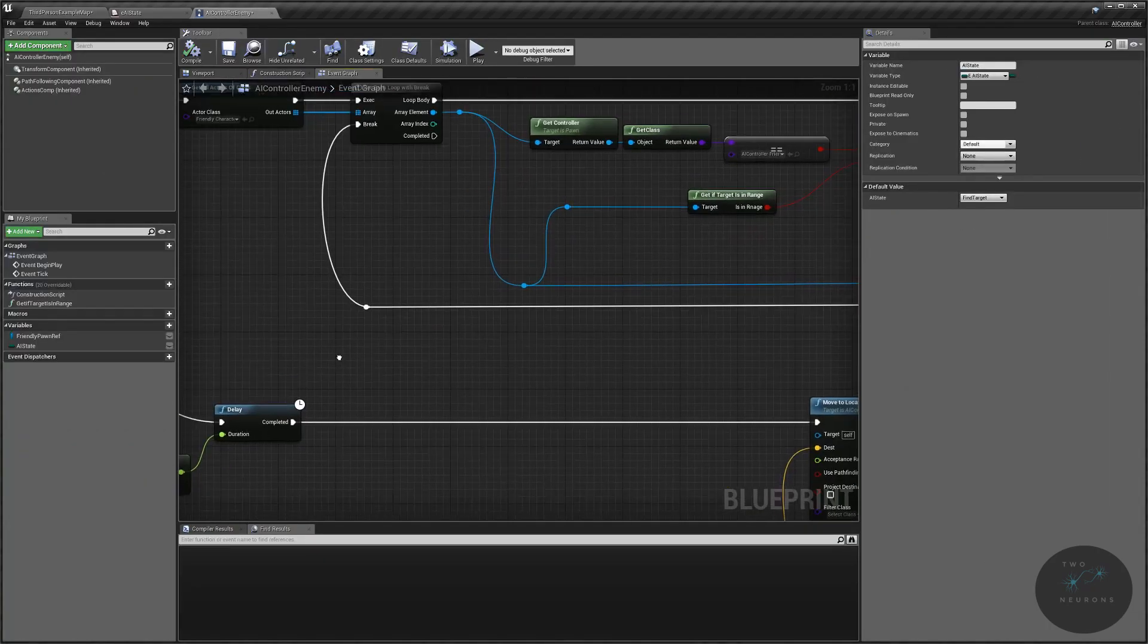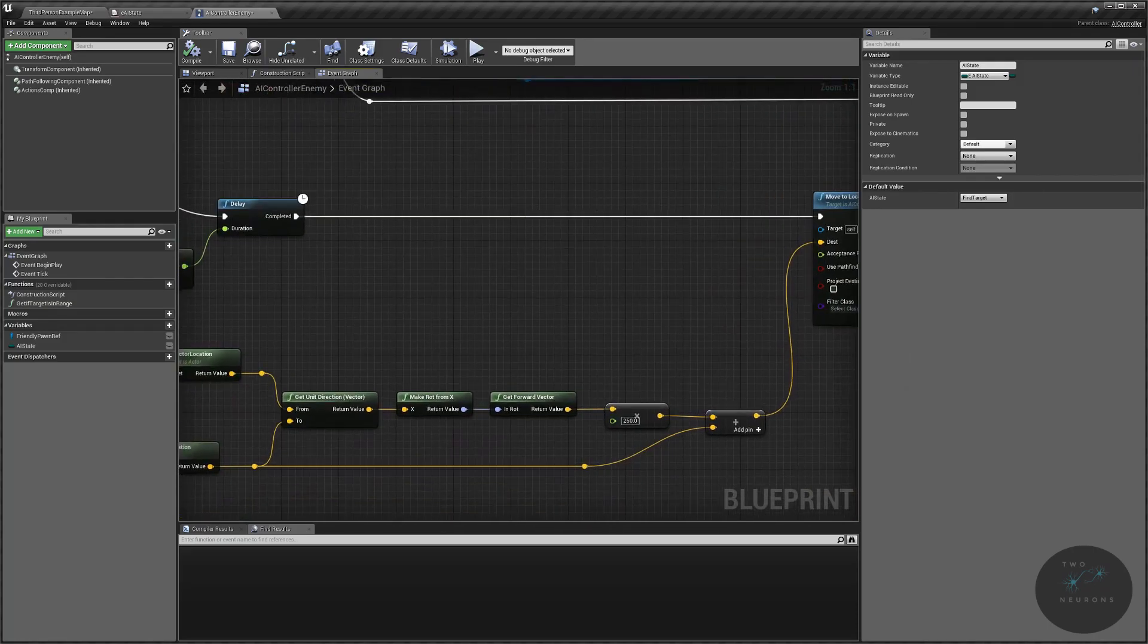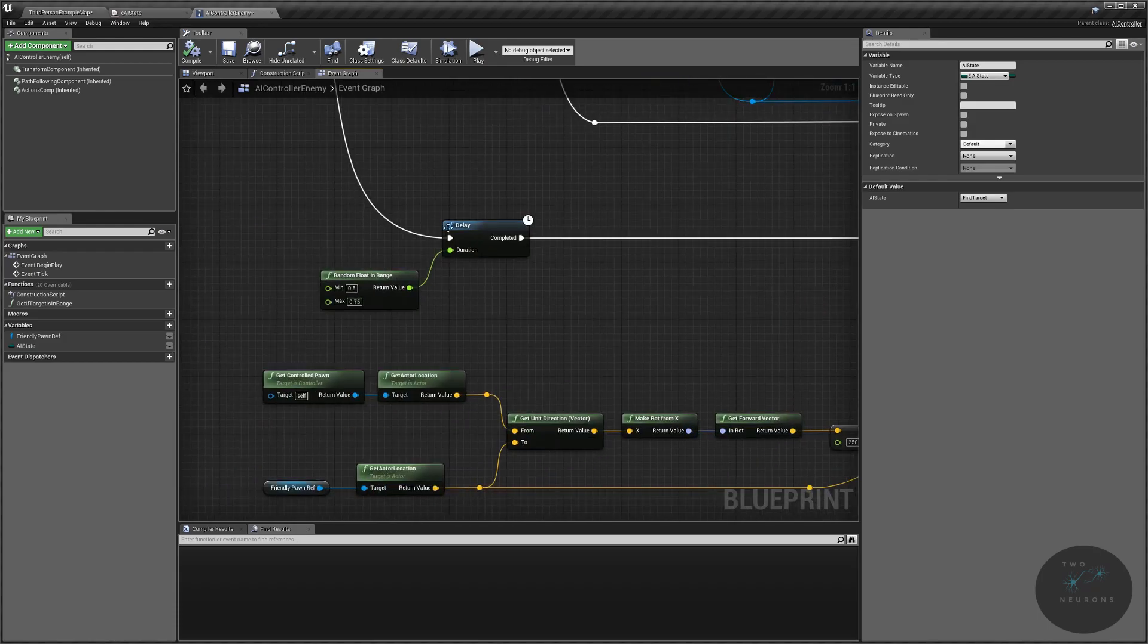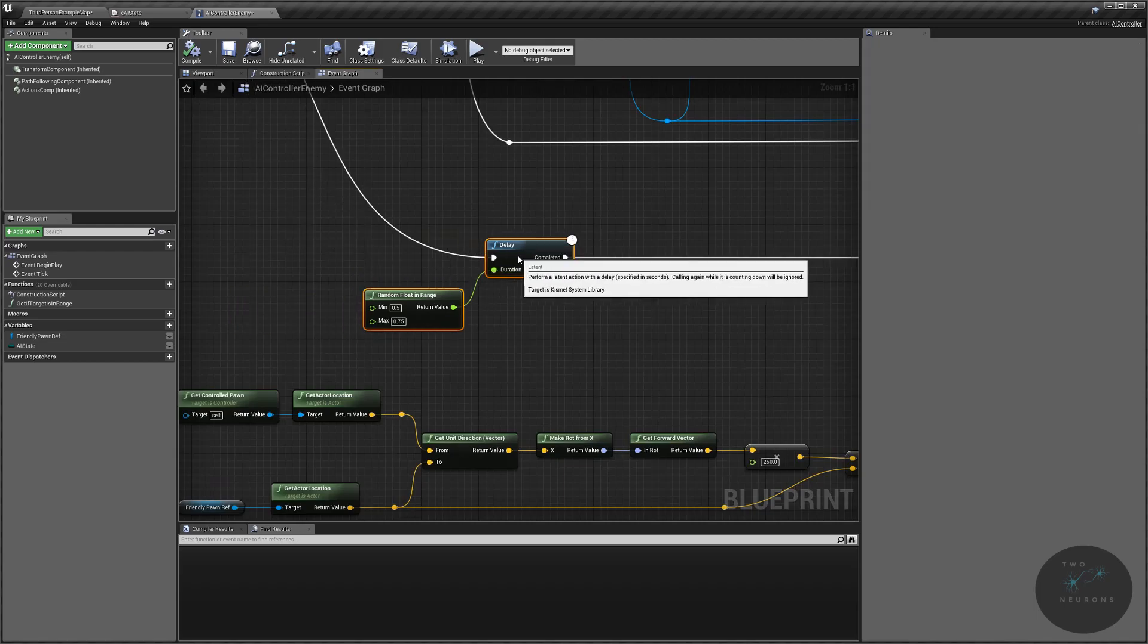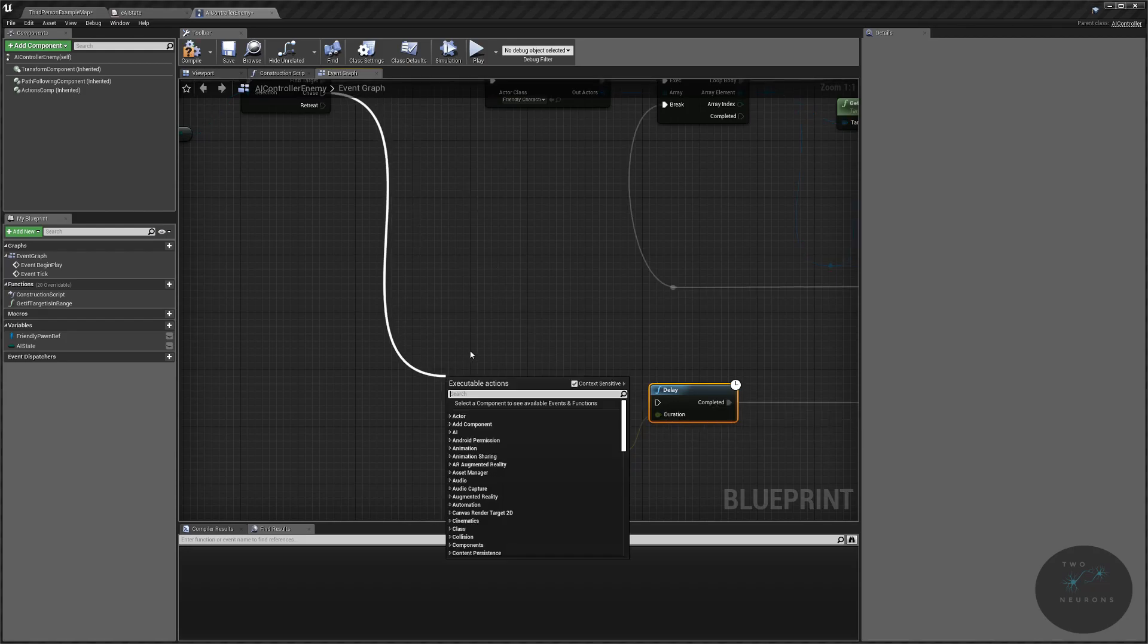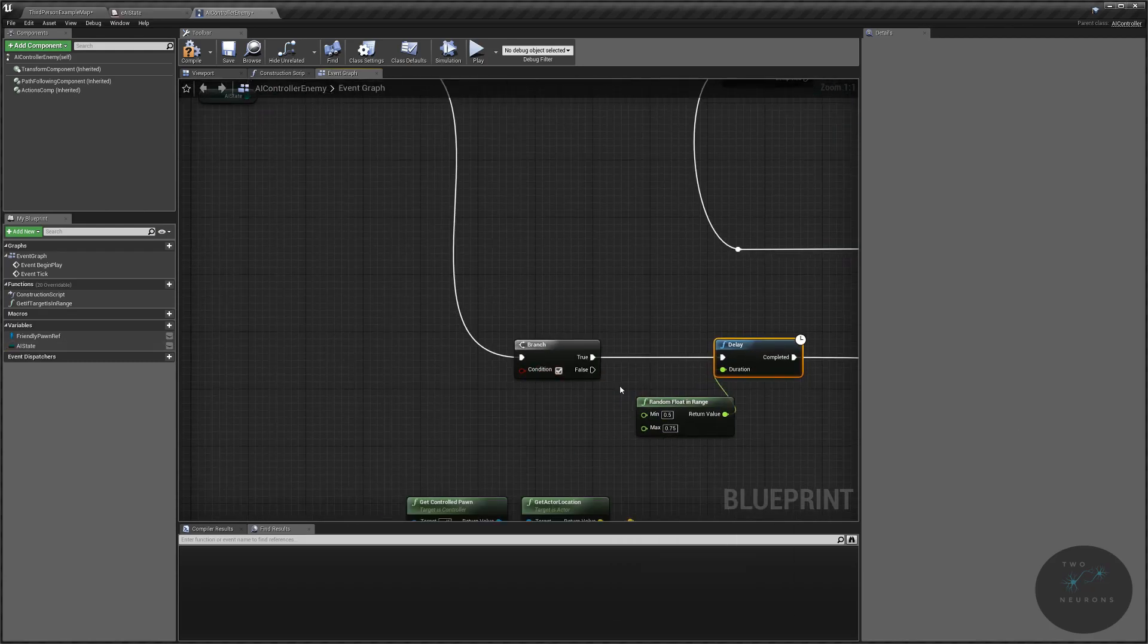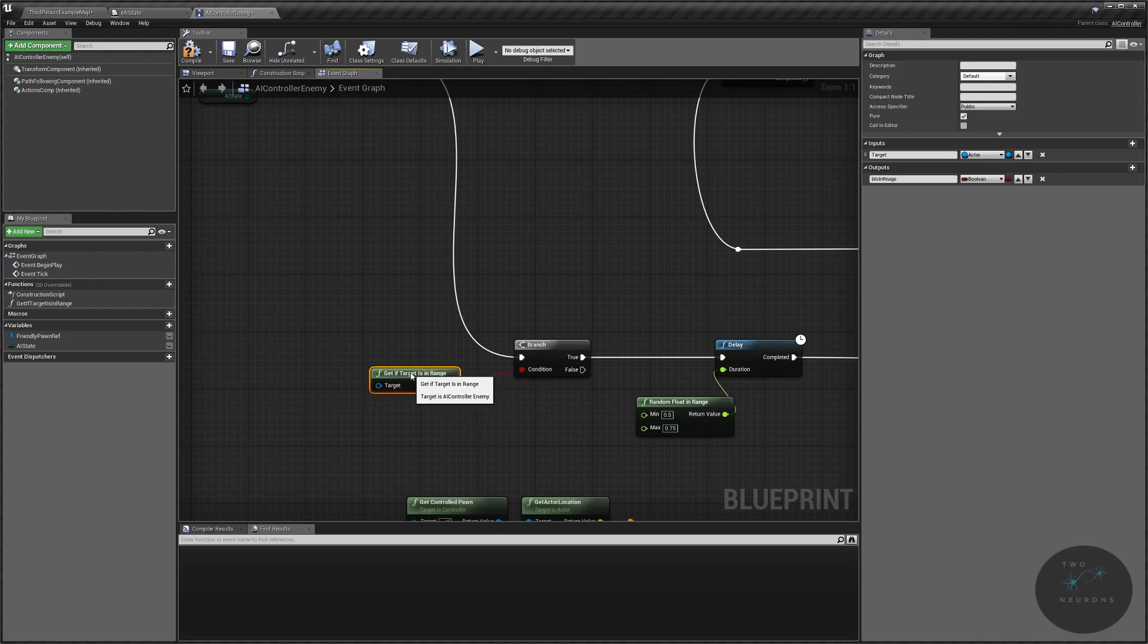But we also need a way to go back out of our chase and make our chase a little bit more realistic. So what we're going to do is we are going to say if the unit is no longer in range, that's 500 units, then we will not chase them any longer because they're out of sight. That way, we're replicating what we did for detecting the units. We'll put a branch in. Off the true, we'll continue on to what we were doing before. So if they're in range, we'll see them. And let's grab our get if target is in range and plug that return value into our condition.